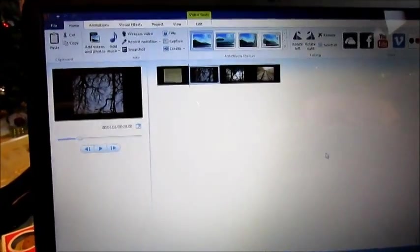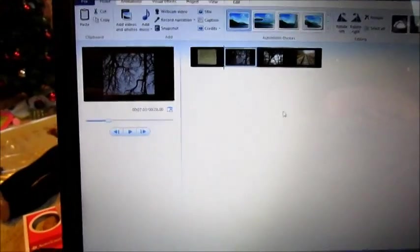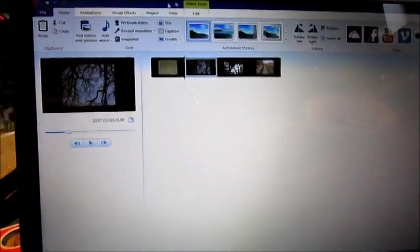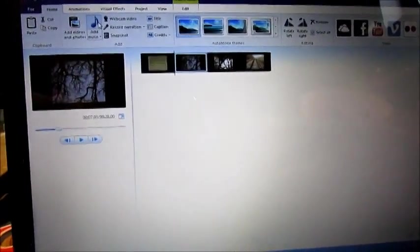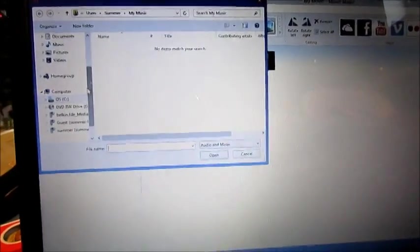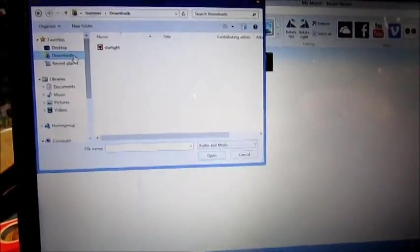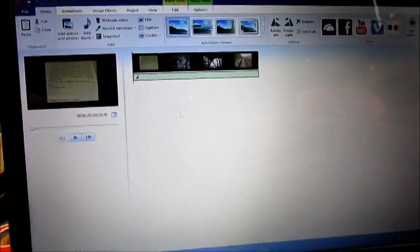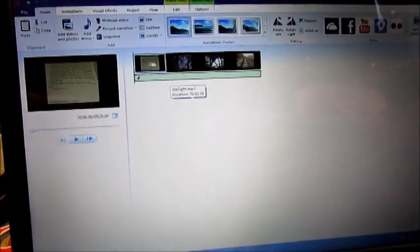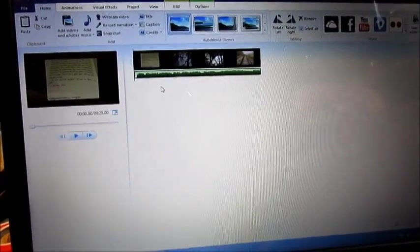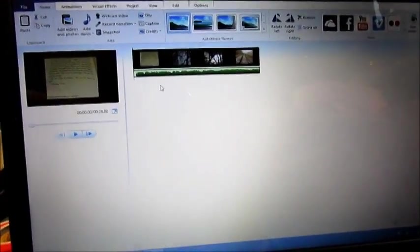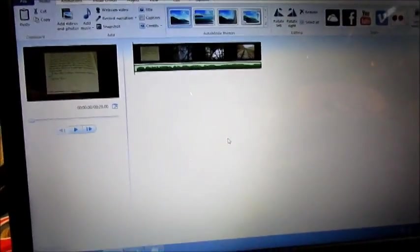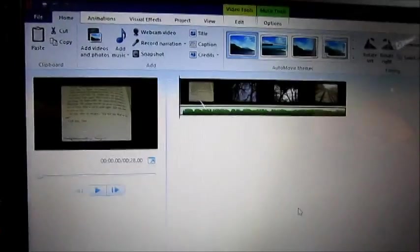For voiceovers, it's a little different. For music, you just click on Music and then find wherever you saved it to. It should appear down here, and I think the Windows Live Movie Maker should appear up here depending on which update you have.